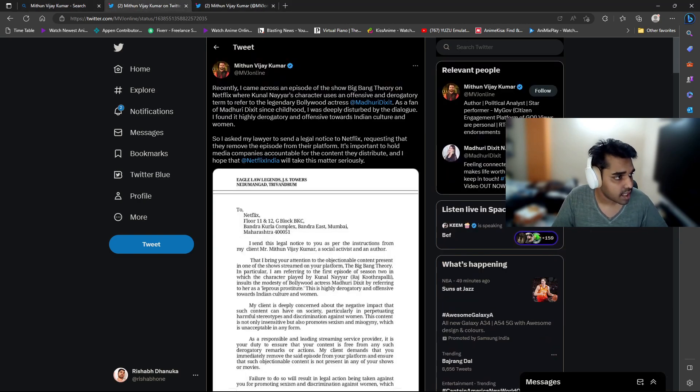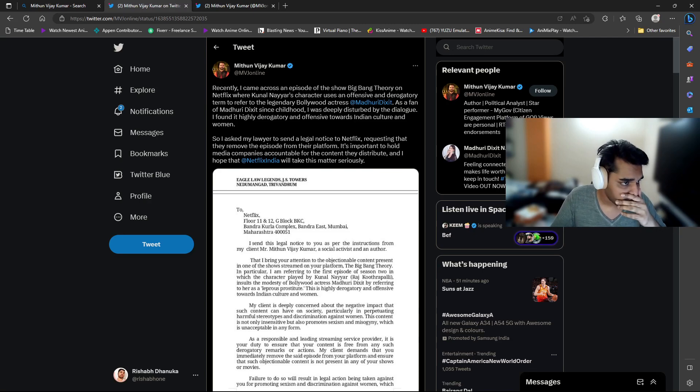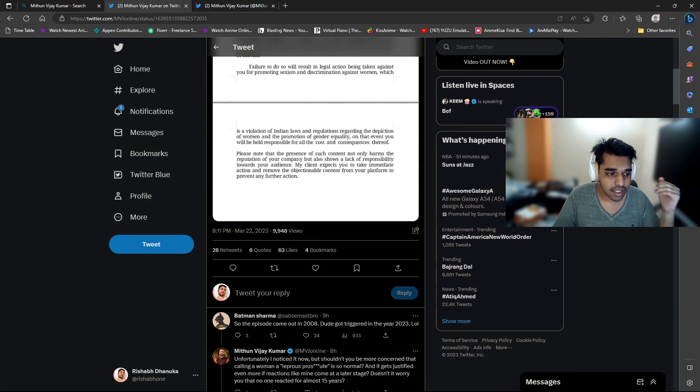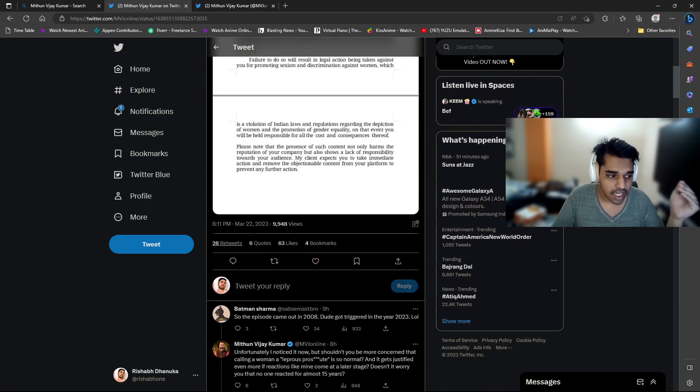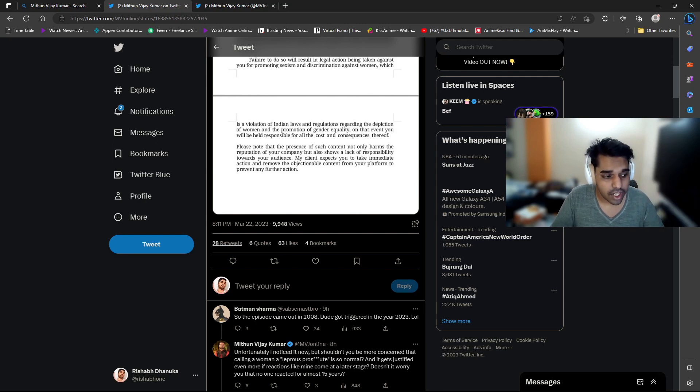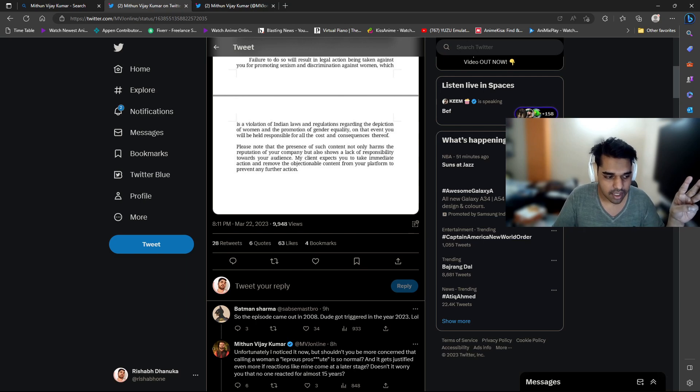And if I show you what tweet created the hype - the 63 likes and oh my god, 23, 28 retweets and 63 likes. That means for each retweet he has around three likes.